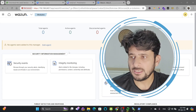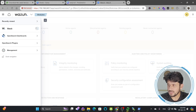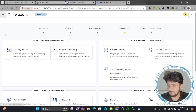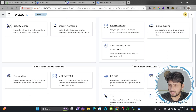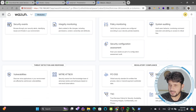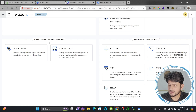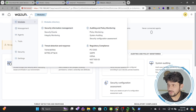The Wazuh portal is ready. Wazuh has one application which is Wazuh itself. You can see the Wazuh dashboards here — security information, auditing, policy monitoring, regulatory compliance dashboards, and threat detection and response.